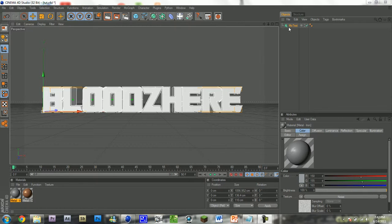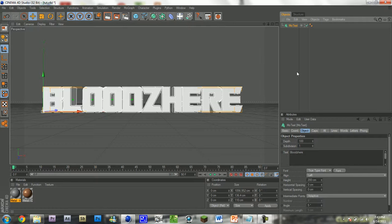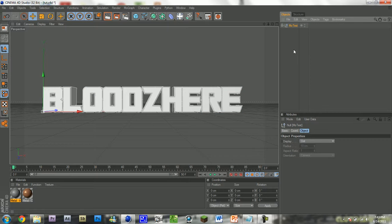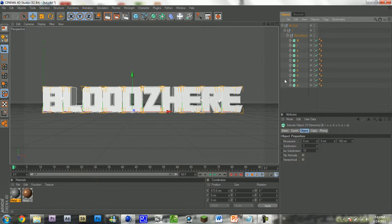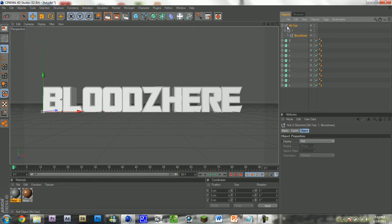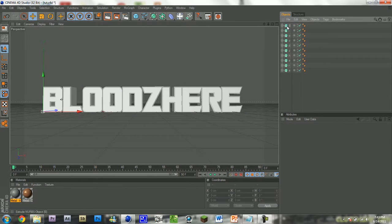So it's very easy — just select your mode text, assuming you have a mode text, and hit C on your keyboard to make it editable. Now open up your NURBS, your null objects, and select all of these extrude NURBS. Drag them out and delete your null objects.